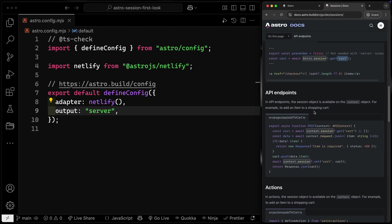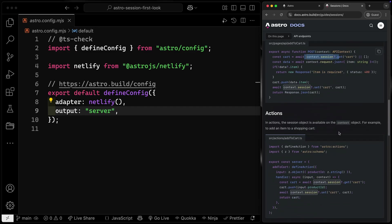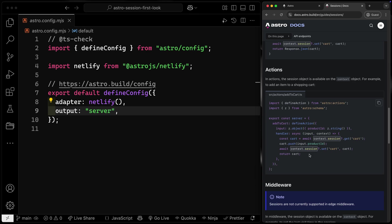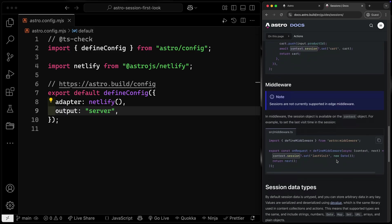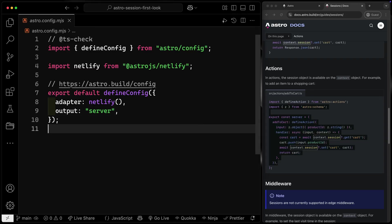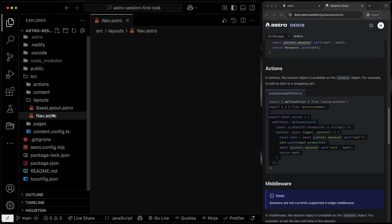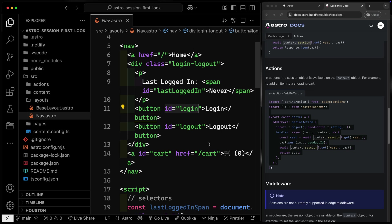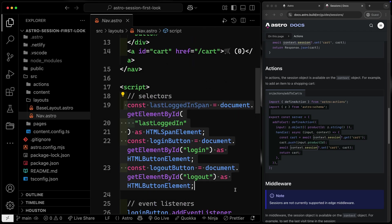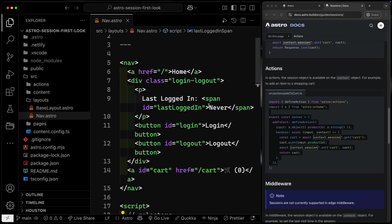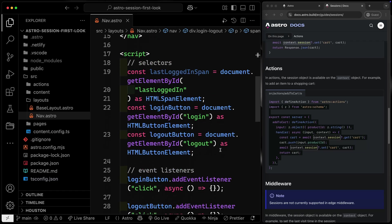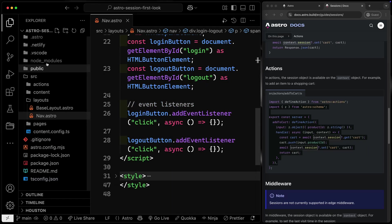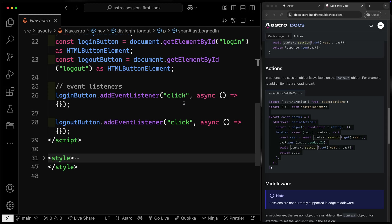All of these are going to be server-side rendered, so make sure SSR is enabled. For the API endpoint you can grab the session off of the context. Same thing for actions — it's essentially like a fancy POST endpoint that does a lot of the help for you, returning data or errors and validating inputs with Zod. Middleware is very similar; you can grab the session off the context as well. We're going to set this up using actions because that makes the most sense in our case. This all lives inside a nav layout, which has login and logout buttons with IDs, a last-logged-in span, and event listeners on both buttons.